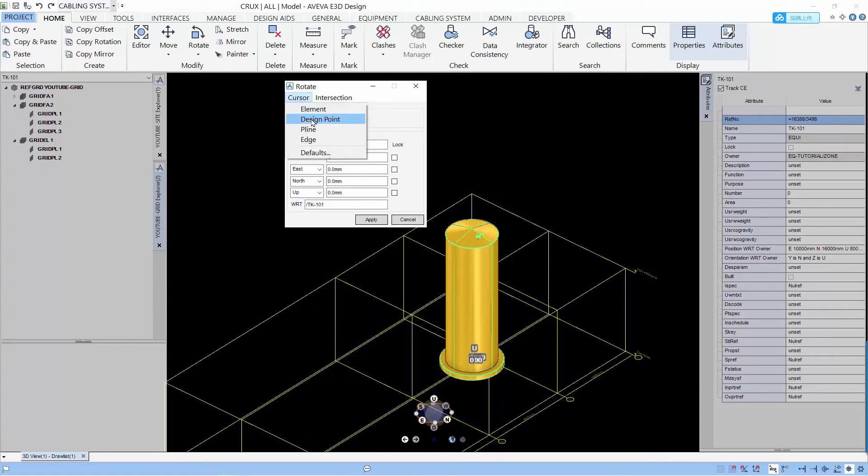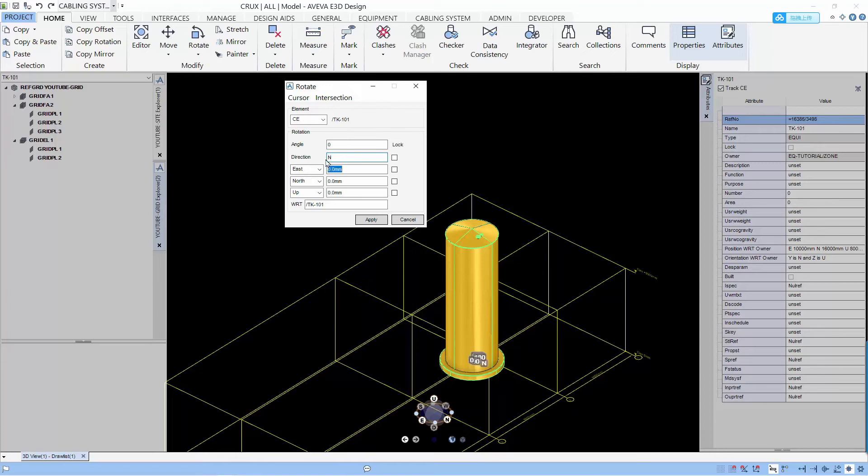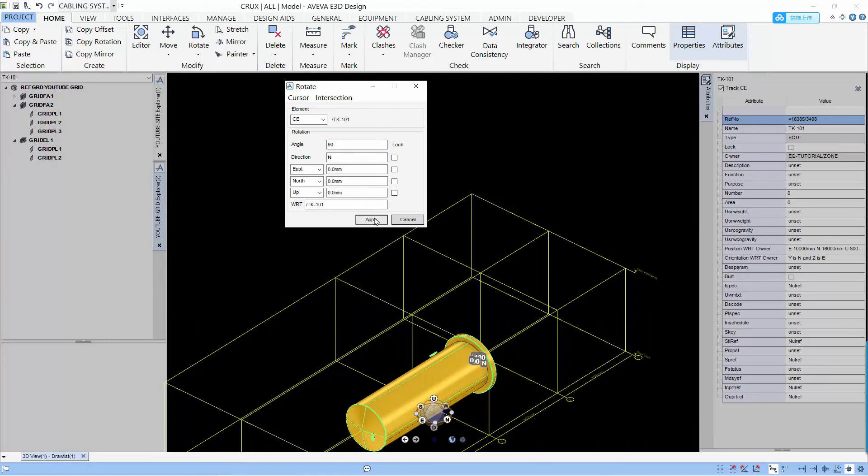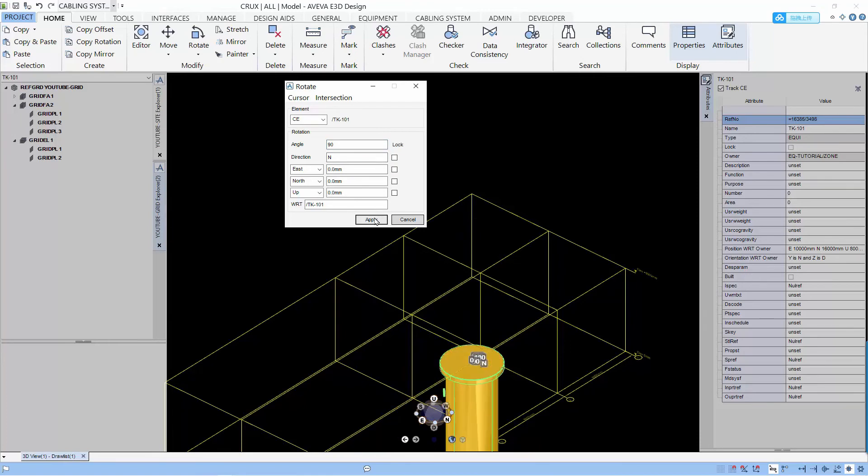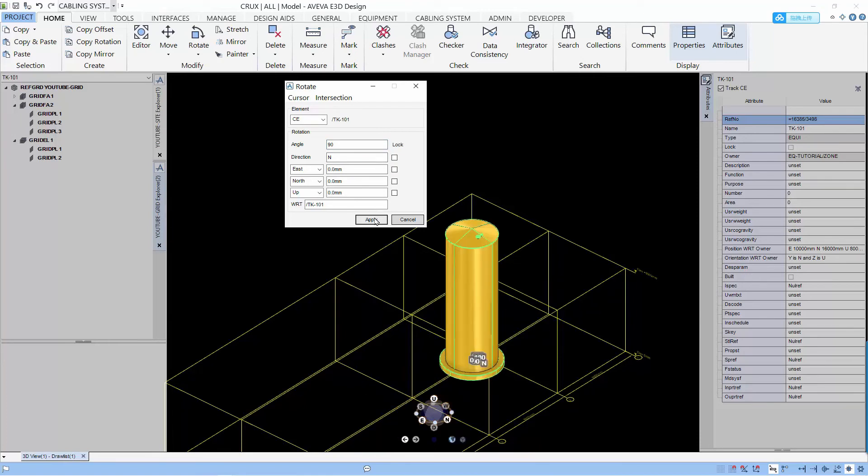So I can set the position by using cursor and I can update the direction by changing the direction values. So you can see that when I put 90 degrees, I can just rotate about the north direction in terms of 90 degrees.